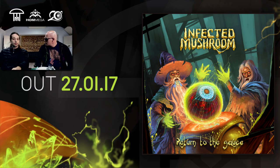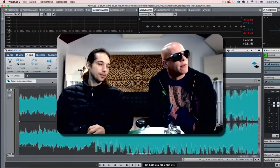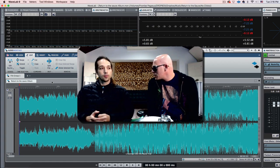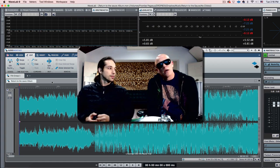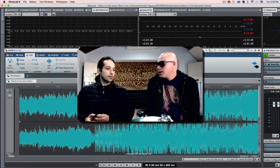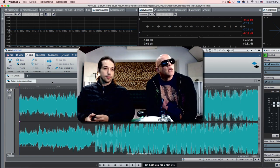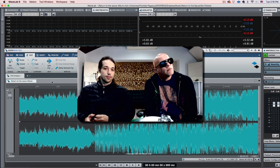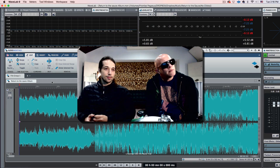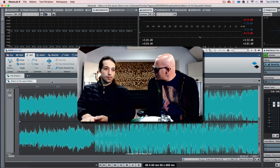After we finished Converting Vegetarians number two, Erez started the idea to do a psytrance album. The vibe was there and we said, let's do an album that is kind of old school psytrance, but with the technology we have today. When we did The Gathering, we didn't have this technology. The new album is called Return to the Sauce and has nine tracks on it.